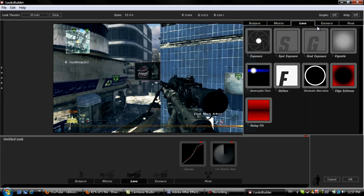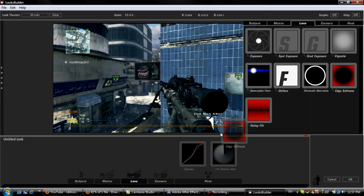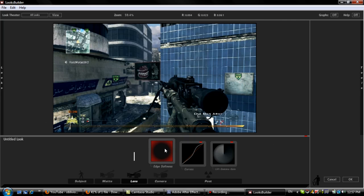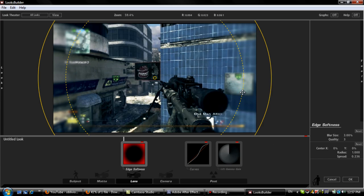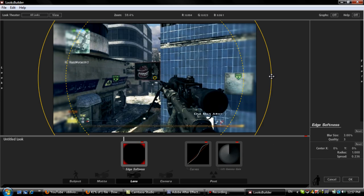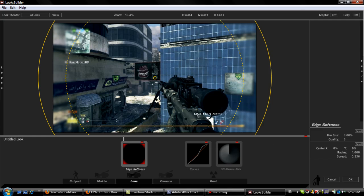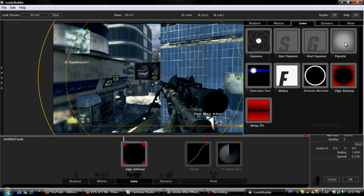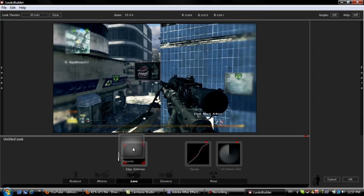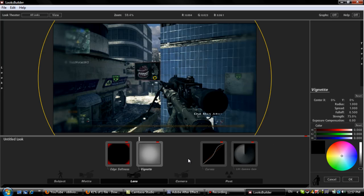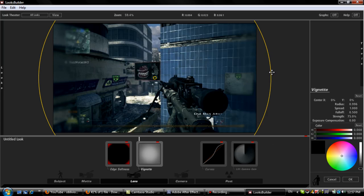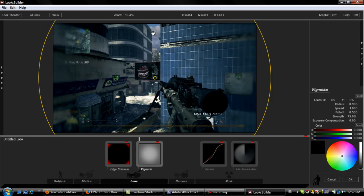Anyways, I got off subject there. Next one you want to add is an Edge Softness. It just blurs the edge around it. So all you have to do is put your mouse over the top. There we go. Right around there is actually probably good. You can keep it right there. One thing I love to add is a vignette. It makes everything pop, to be honest.